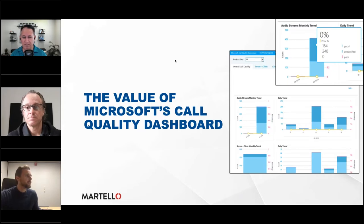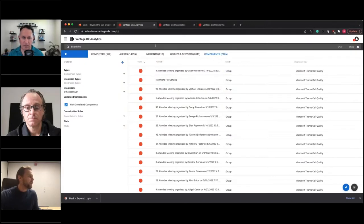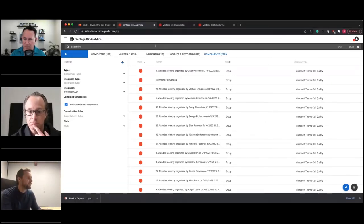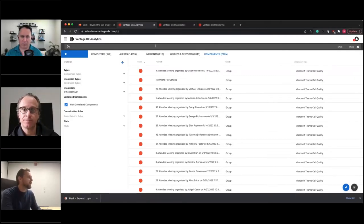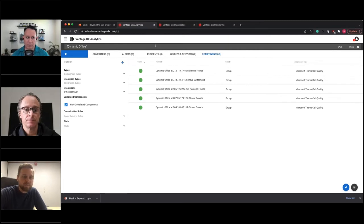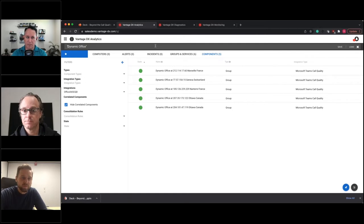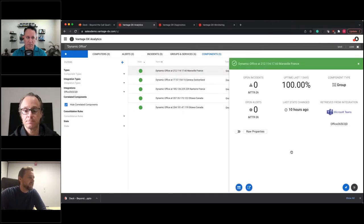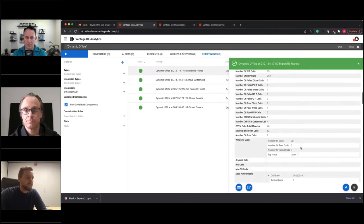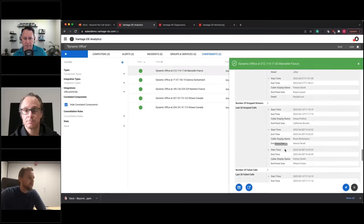I'll show a couple of use cases in action within Martello's VantageDX solution, where we consume the call quality data that Microsoft gathers from Teams endpoints stored in the tenant. We pull it all in and start doing interesting things with it. One is what we call a dynamic office — these look at all the Teams call quality data, associate each call back to a common public IP address, and make some assumptions about where offices are located based on more than one user making calls. So I can get an idea of what's happening around the world for my organization.